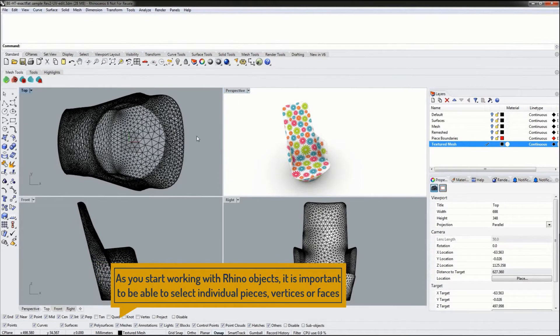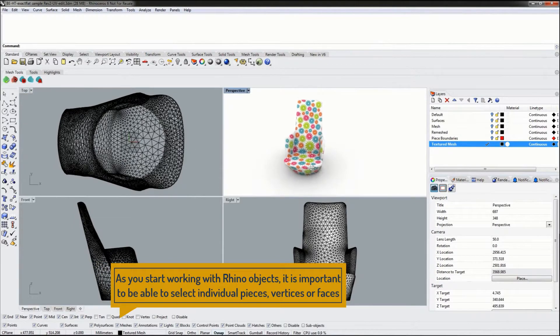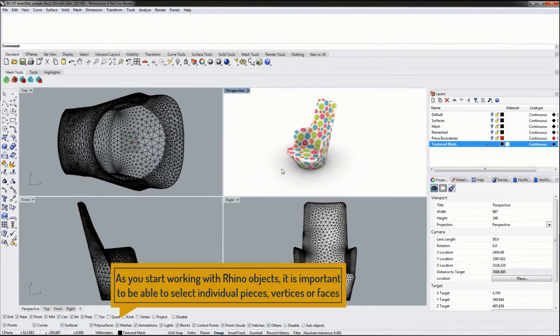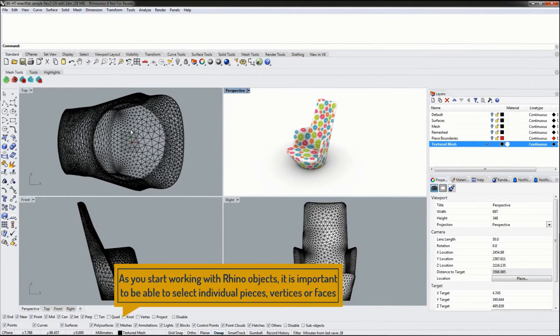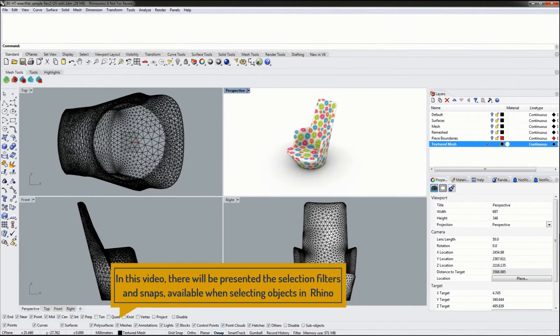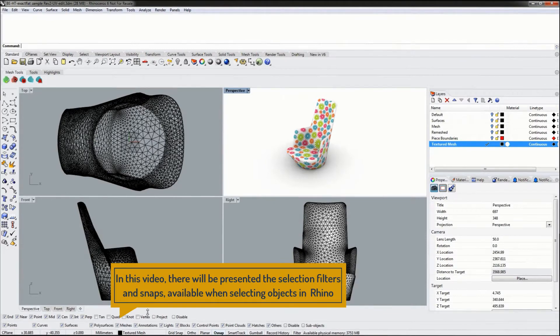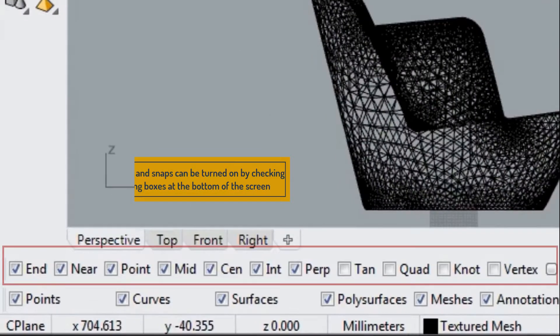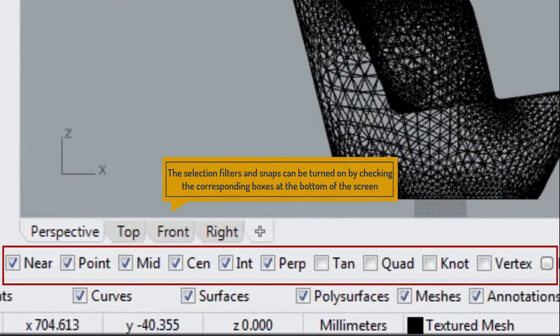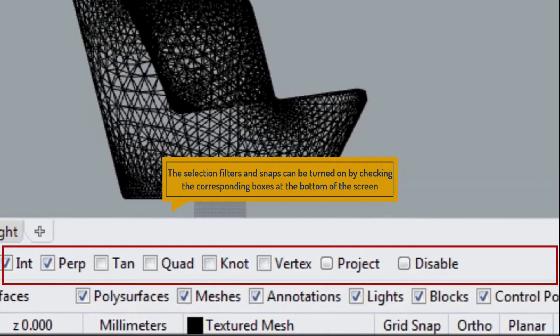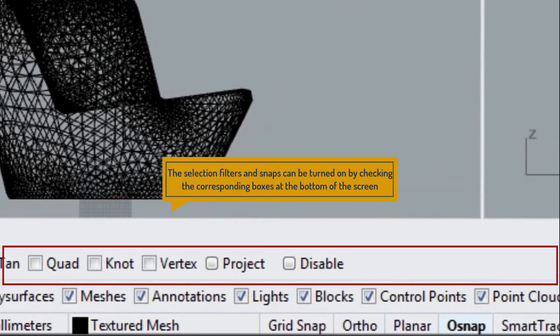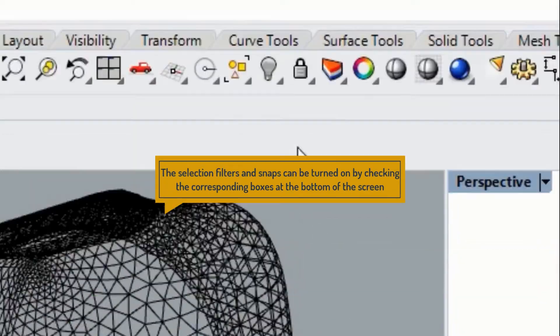As we start working with Rhino objects, it becomes important to be able to select individual vertices, pieces, or faces. There are a number of selection filters and snaps that help with selecting objects in Rhino. These can be turned on at the very bottom menu down here or through the panels option.